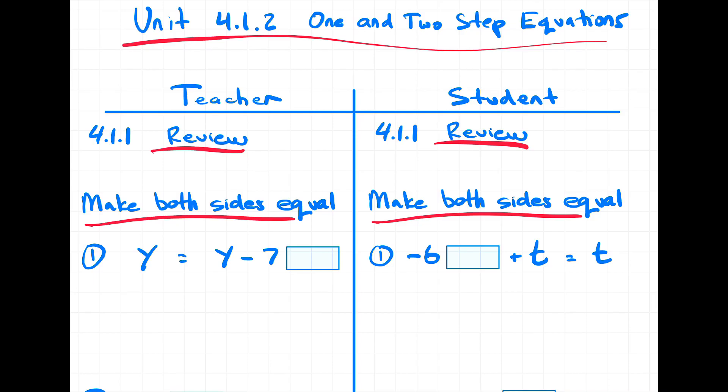Hey everyone, Mr. Vojkin here. This is Unit 4, Lesson 1.2, and we will be looking at one and two step equations. But first we are going to review the last lesson, 1.1, where we were just trying to make the left side equal to the right side. Remember that these three questions in the review are going to be very similar to what will be on the quiz or the summative at the end of this unit.